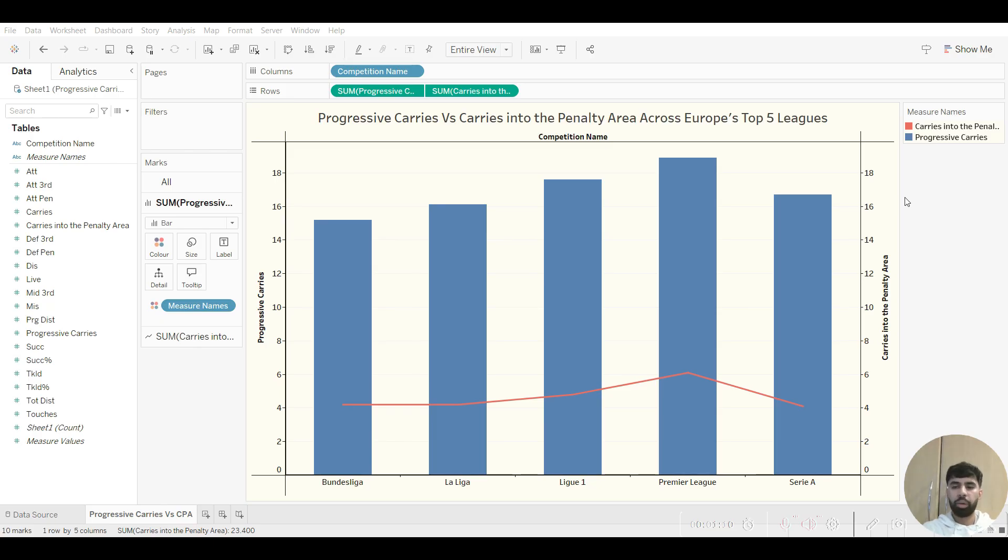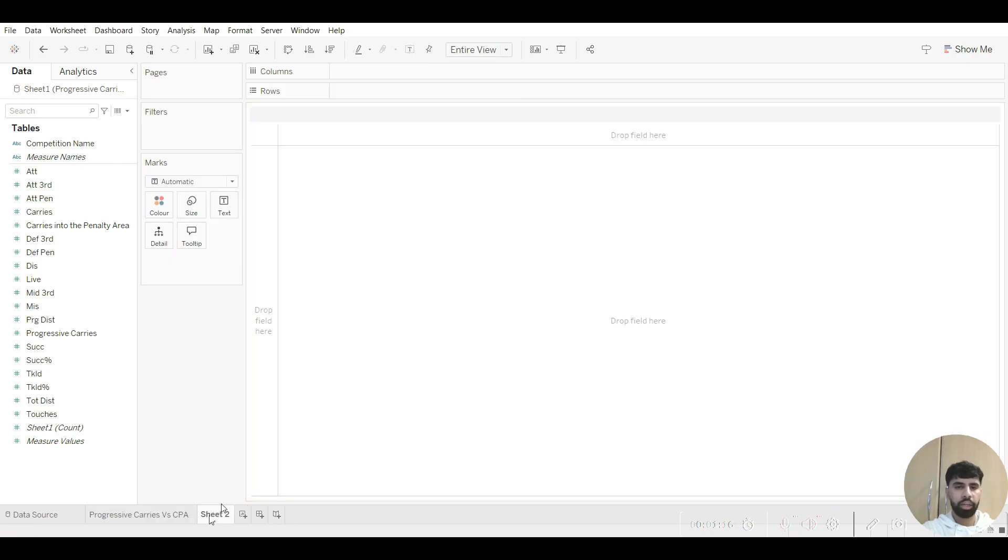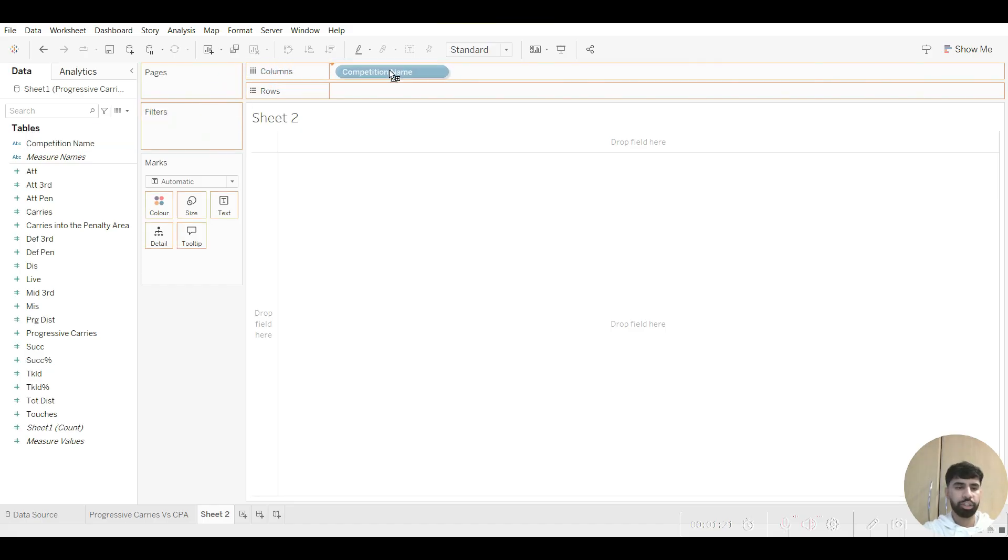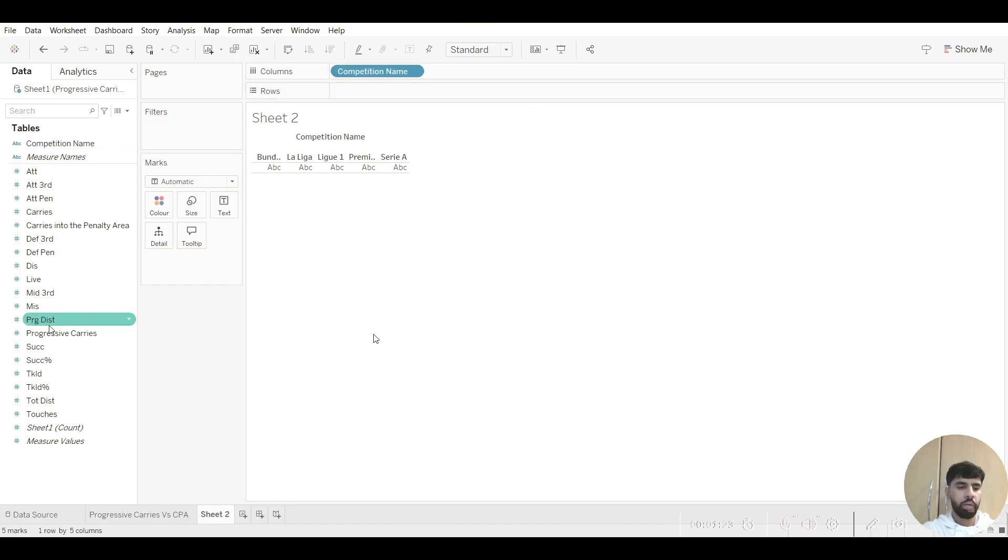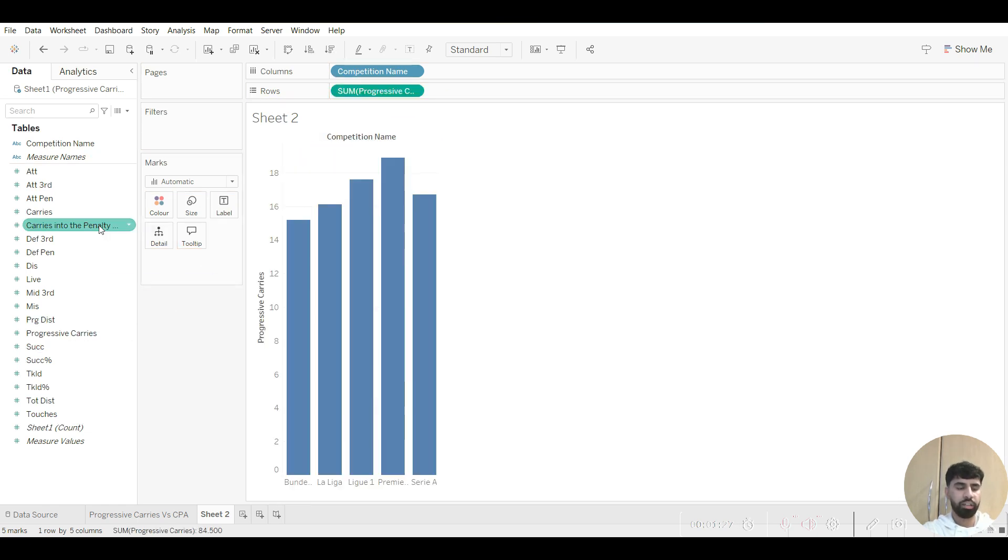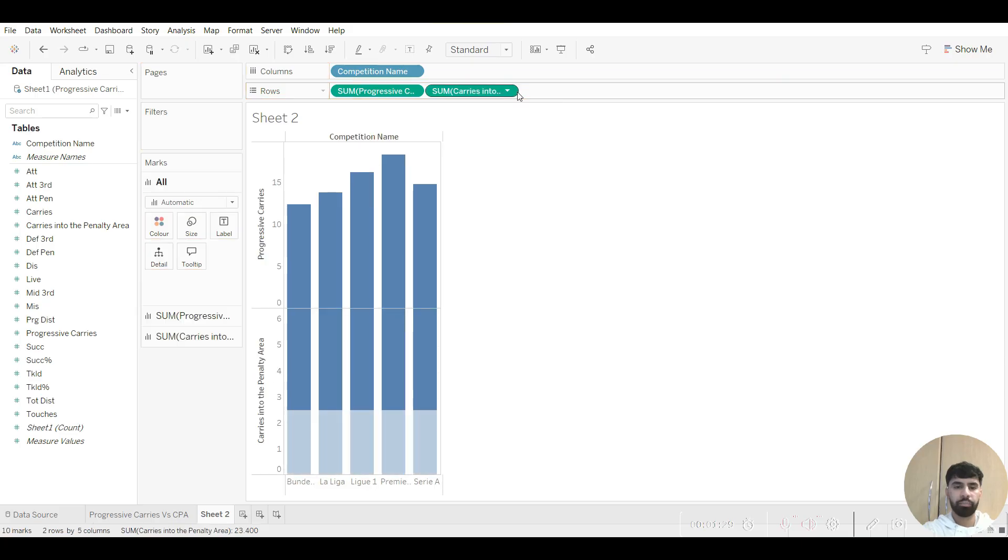So now I'm just going to quickly get into how to make one of these. So you want to open a new worksheet here. You want to drag your desired x-axis column to the columns, so in this case we want competition name. You then want to add the two metrics into the row, so we want progressive carries and carries into the penalty area.